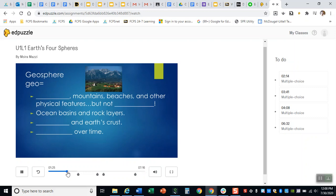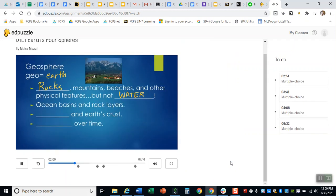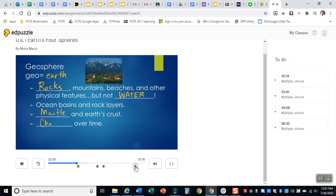As you work through the video and the video plays it's gonna come to these questions and so say you get to this question right here the prefix atmo means what life, earth, water, or vapor and you're like oh I have no idea like I blanked out just click re-watch and it can change a little bit to where you might be able to find that information. So you'll continue to work away through this video all the way to the end.